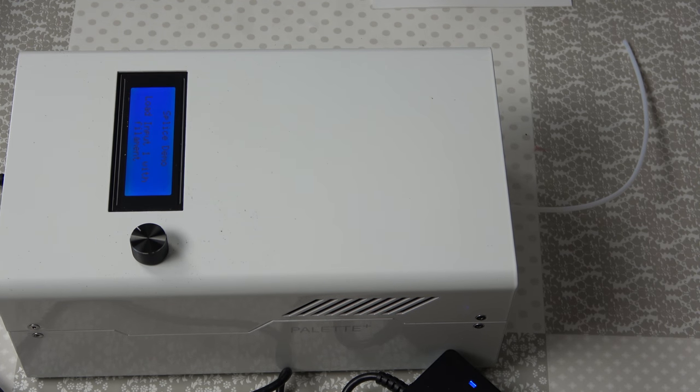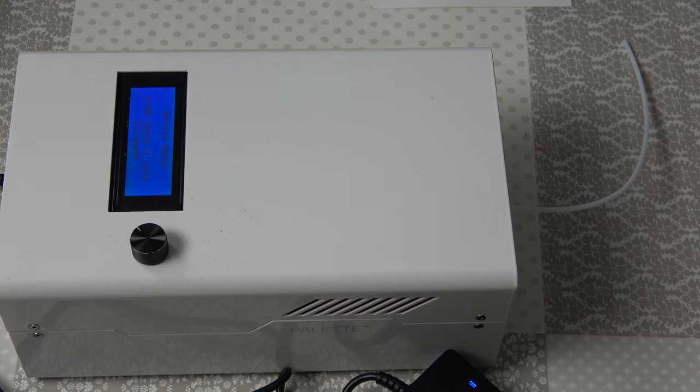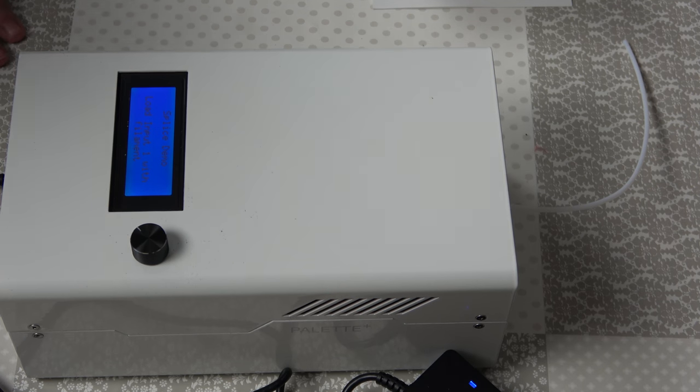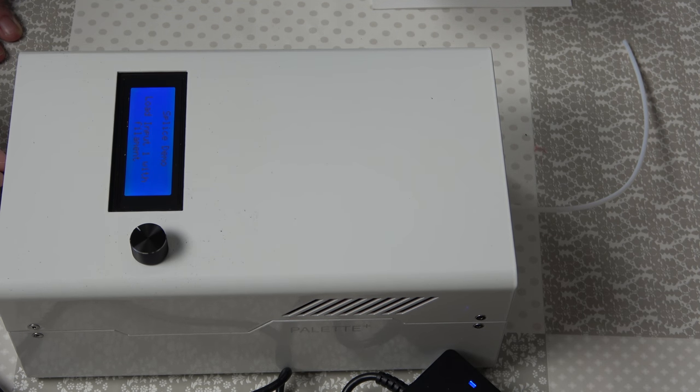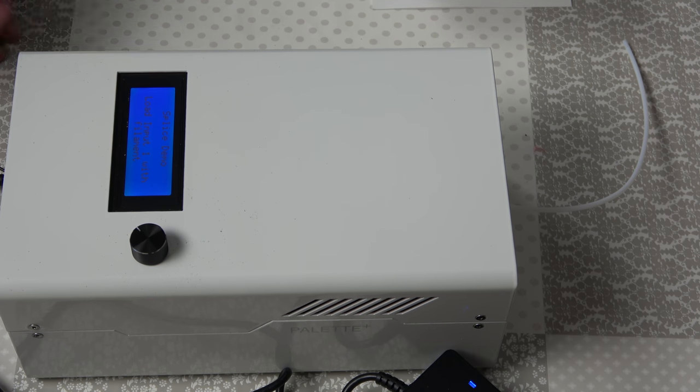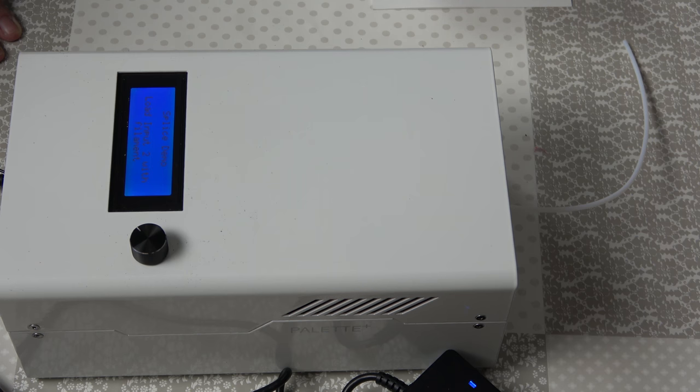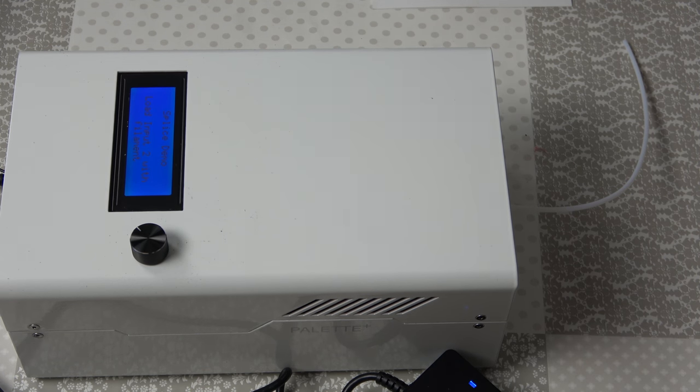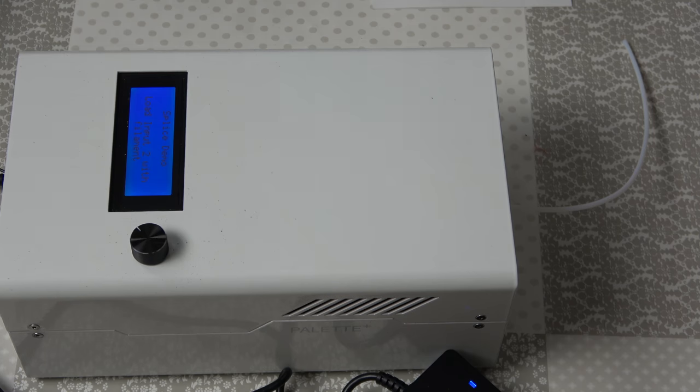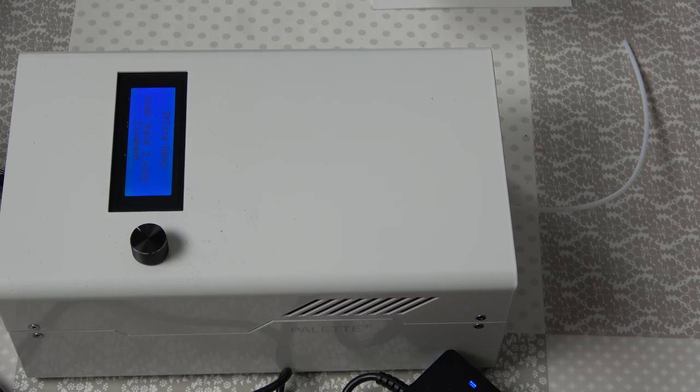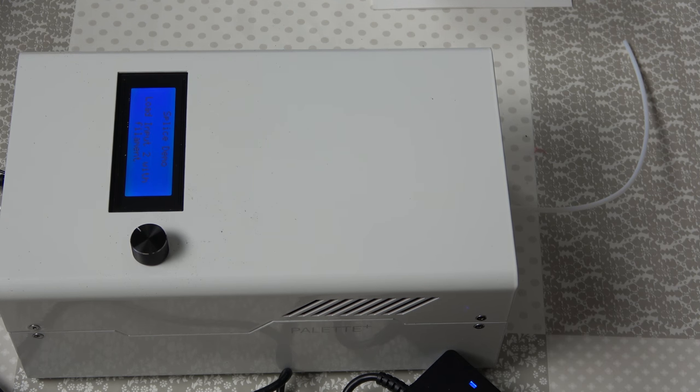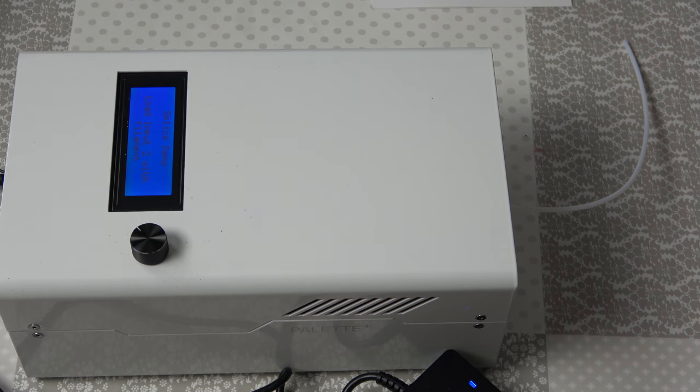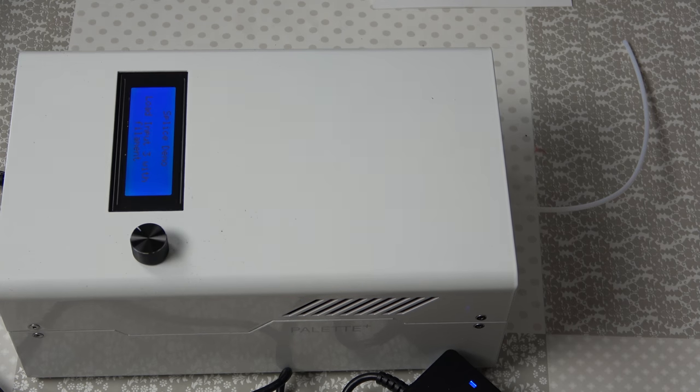And now it's telling us to load filament one. And that's loaded, so now we need to load filament two. And lastly, load filament three.